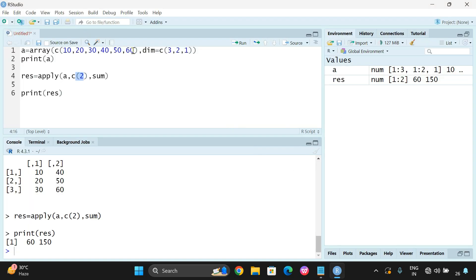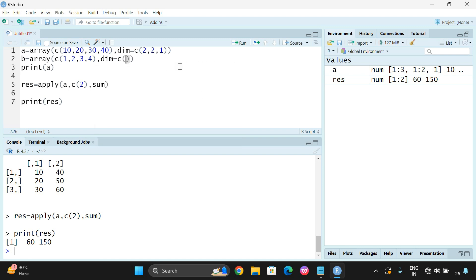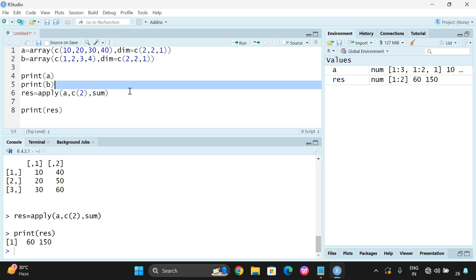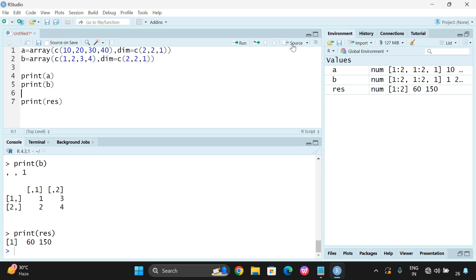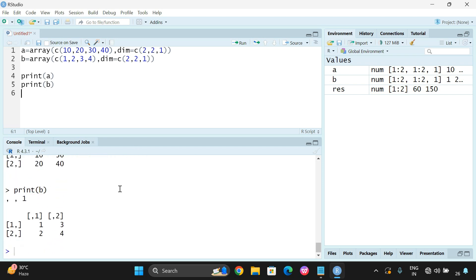Let us take two arrays with four elements each, two by two. A is created with data c(10, 20, 30, 40) and dimensions c(2, 2, 1). And again, B is equal to the array function with data c(1, 2, 3, 4) and dimensions c(2, 2, 1). Print A and B and execute. Array A is 10, 20, 30, 40 and B is 1, 2, 3, 4.